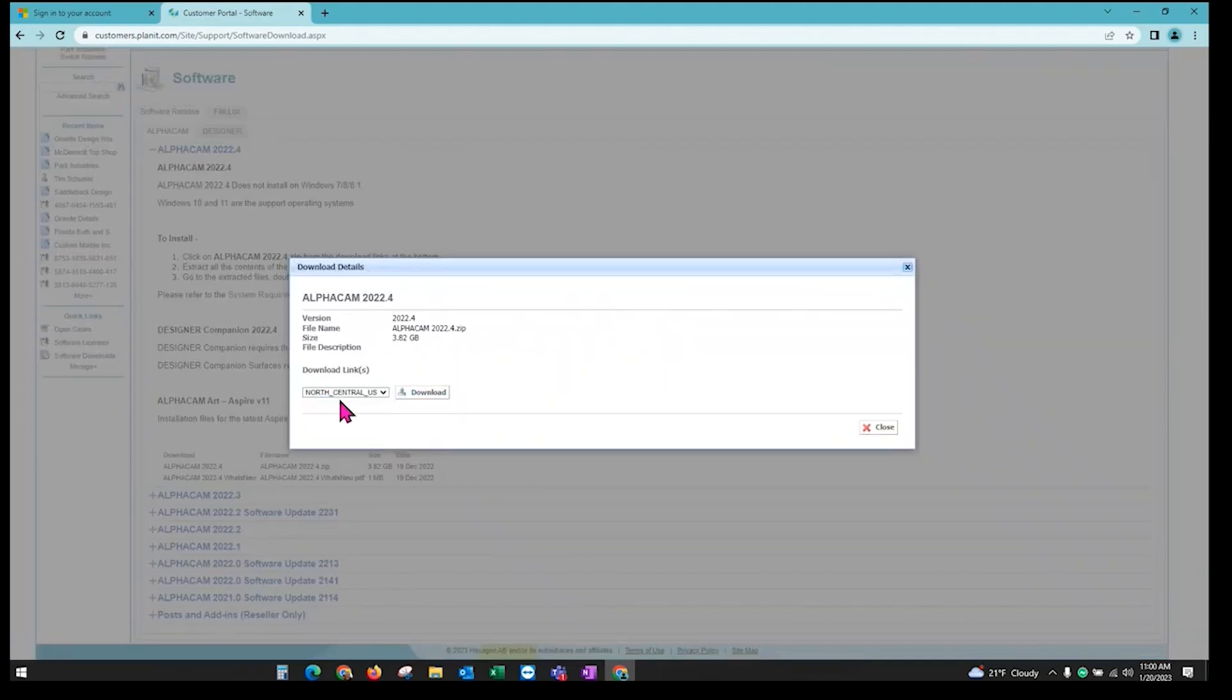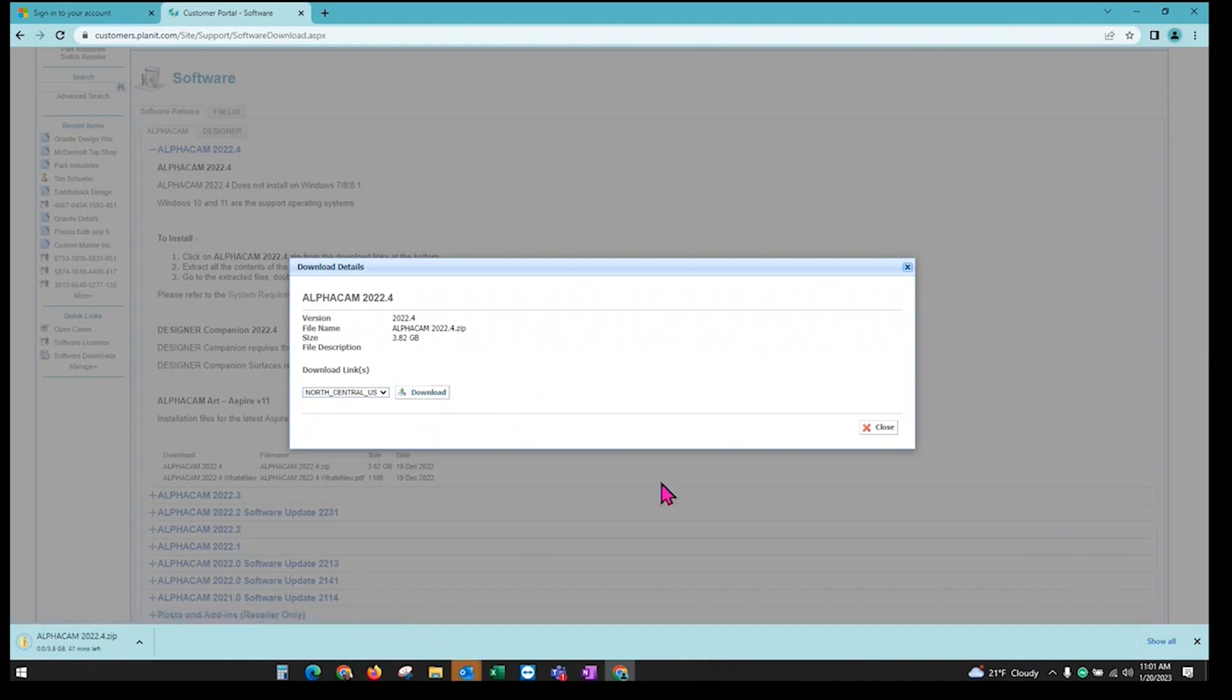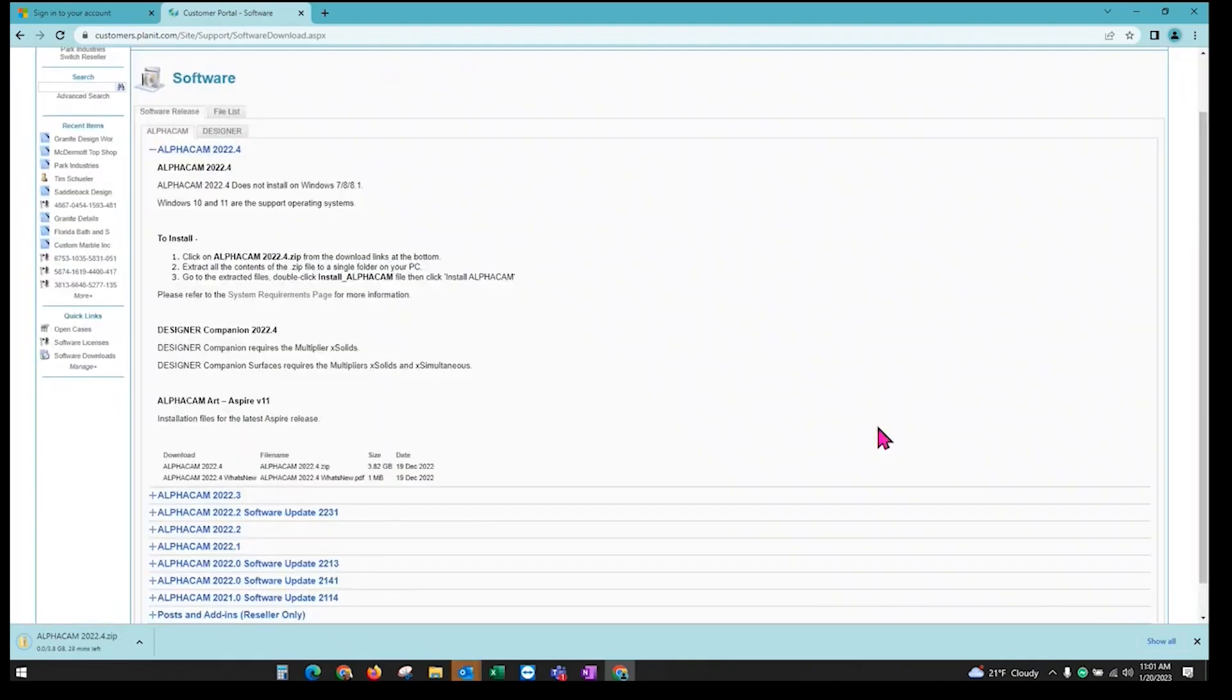You don't need to change anything here. Just choose Download. This is going to download to your computer.